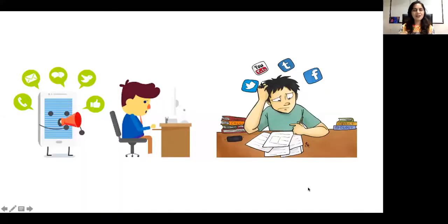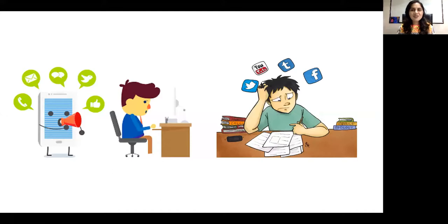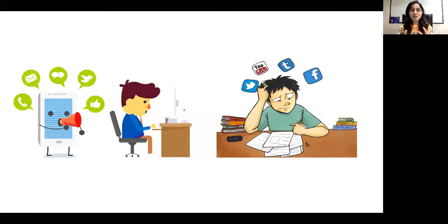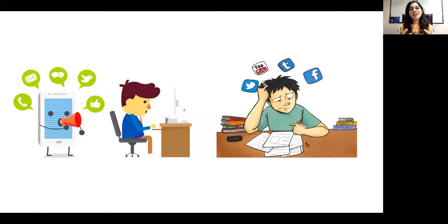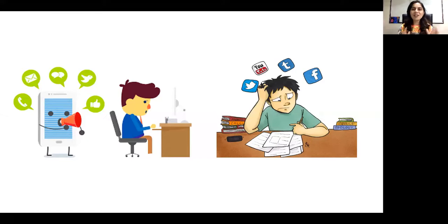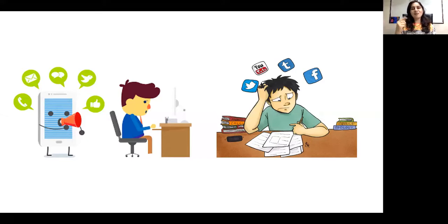Frankly speaking, your condition is such that news is coming from everywhere. You are not able to concentrate on studying. Sometimes you are checking Twitter, sometimes Facebook, sometimes YouTube thinking the announcement will come.